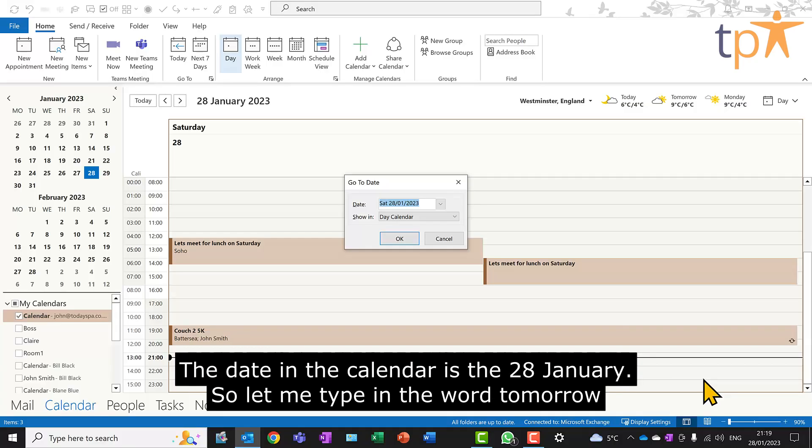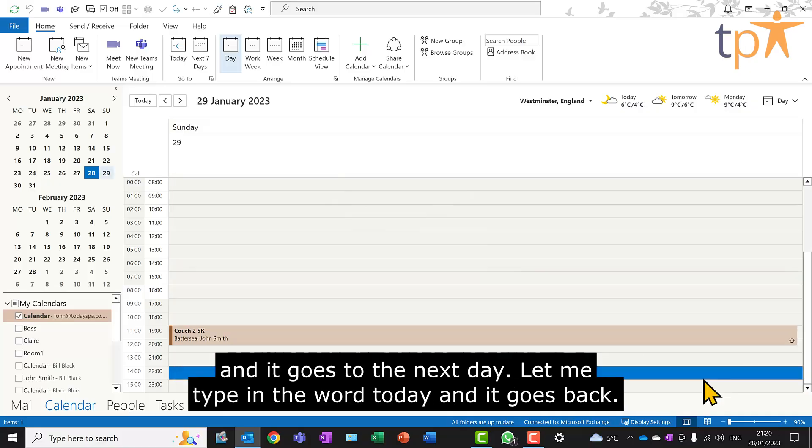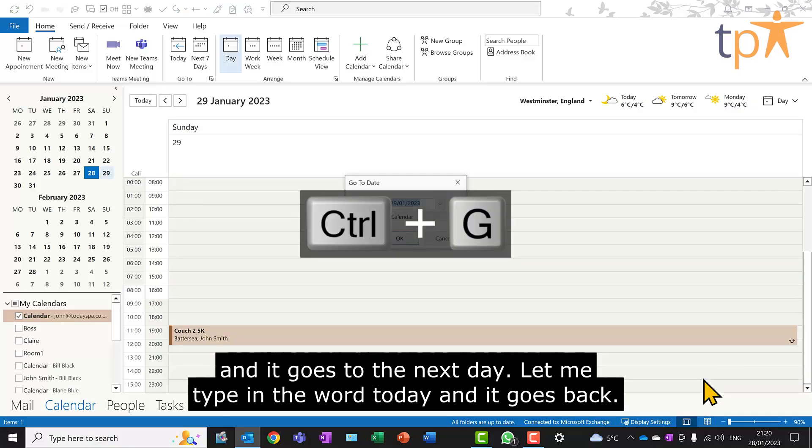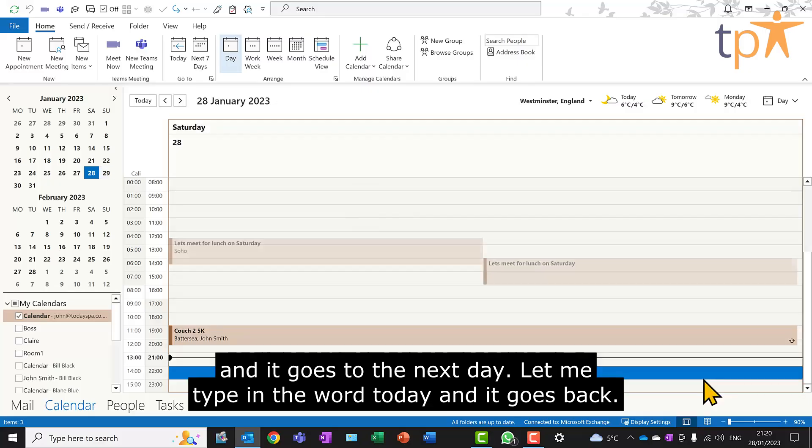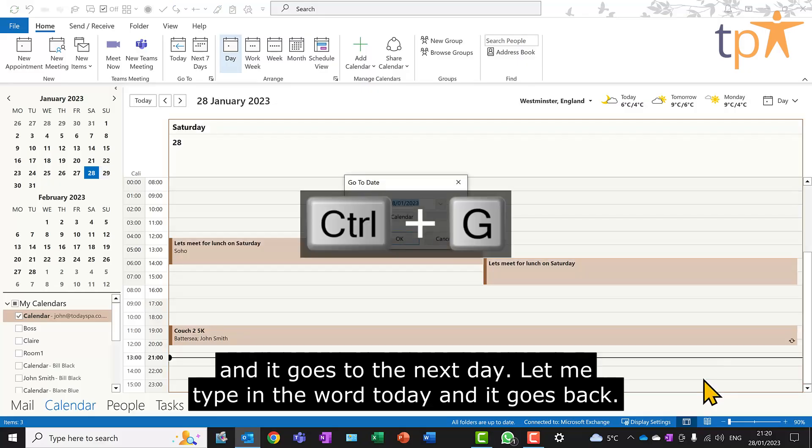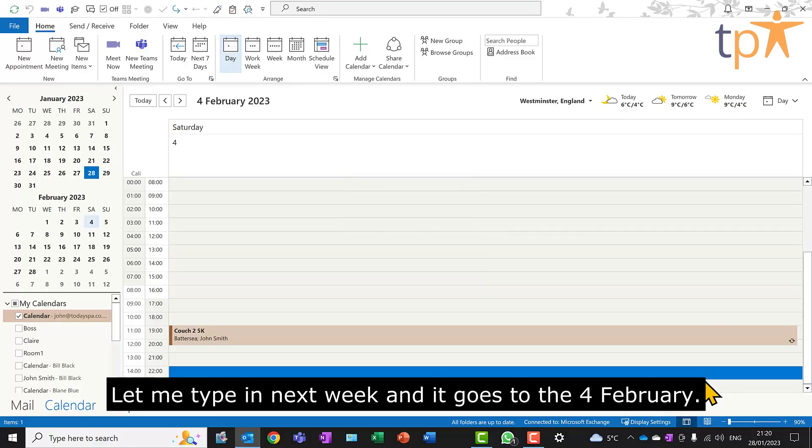The date in the calendar is the 28th of January. So let me type in the word tomorrow, and it goes to the next day. Let me type in the word today, and it goes back. Let me type in next week, and it goes to the 4th of February.